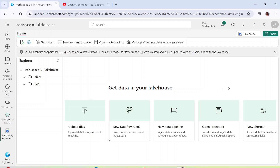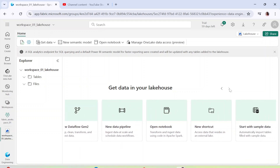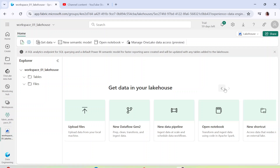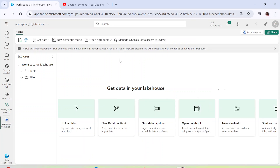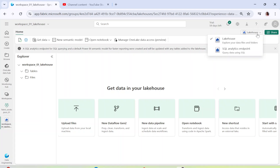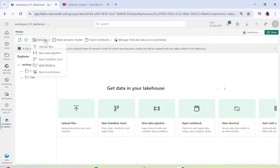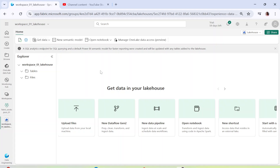You can also see how data can be imported into the Lakehouse: it can be imported using files, using dataflows from Azure Data Factory, ingested at scale from a data pipeline, using a notebook, or by adding a shortcut. You can also import tables directly from your system. The UI also shows both the Lakehouse and the SQL endpoint that was created, and similarly you can upload files, create a data pipeline, create a dataflow, add a shortcut, or even use an Event Stream — basically different ways of adding data.